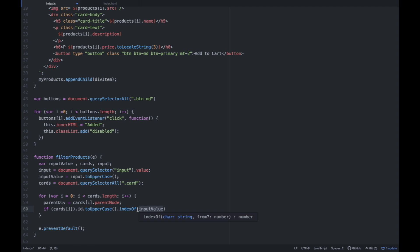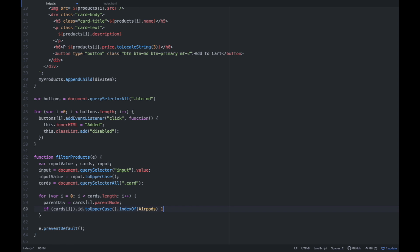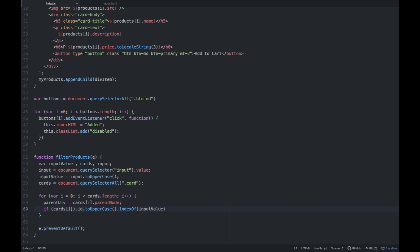So ngayon ito check ngayon ni indexOf, dun sa array of cards — saan dun sa array yung merong AirPods na ID? So we're accessing the ID. Kung ang AirPods is nasa second array, nasa second index — ang nire-return nito is index 1. So since di natin alam kung ano yung ilalagay na value ng user, that's why in-store natin yung value dun sa variable na inputValue. If this cards ID toUpperCase indexOf is — kung ang nire-return nito is greater than negative 1.